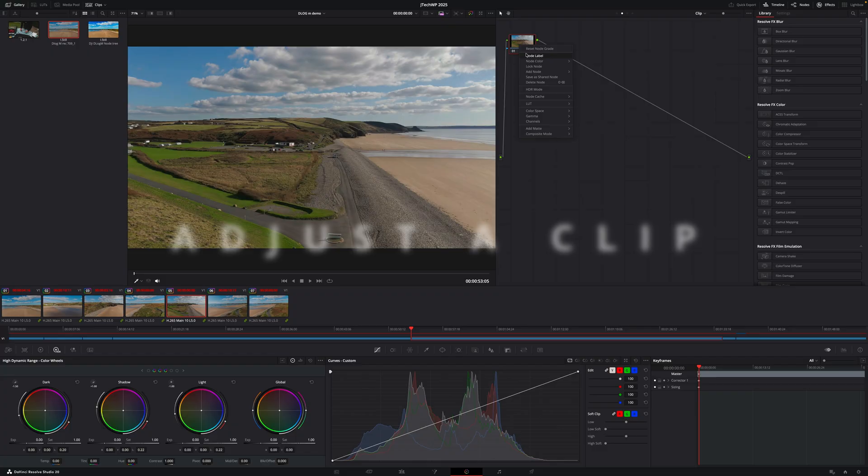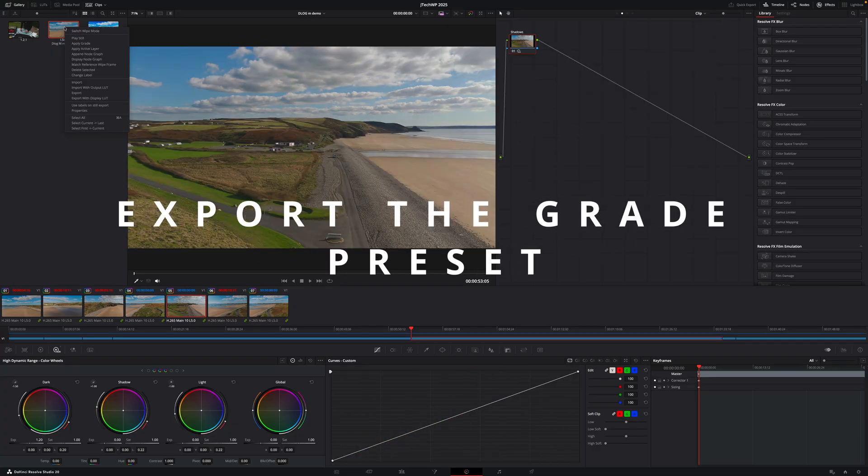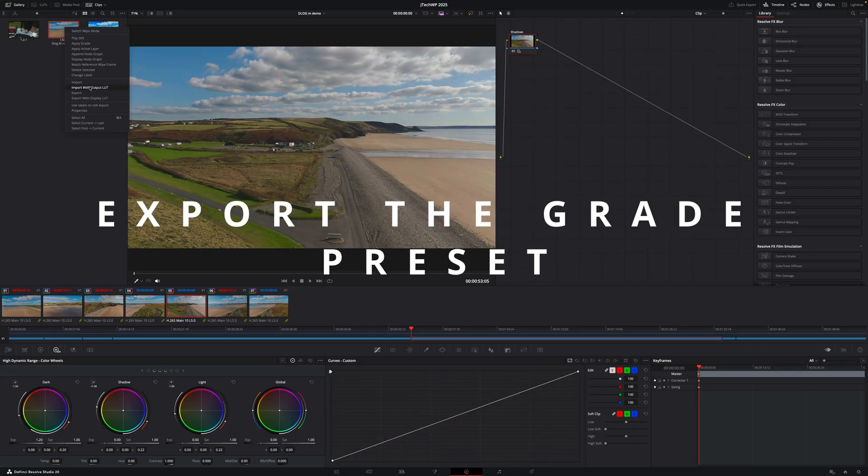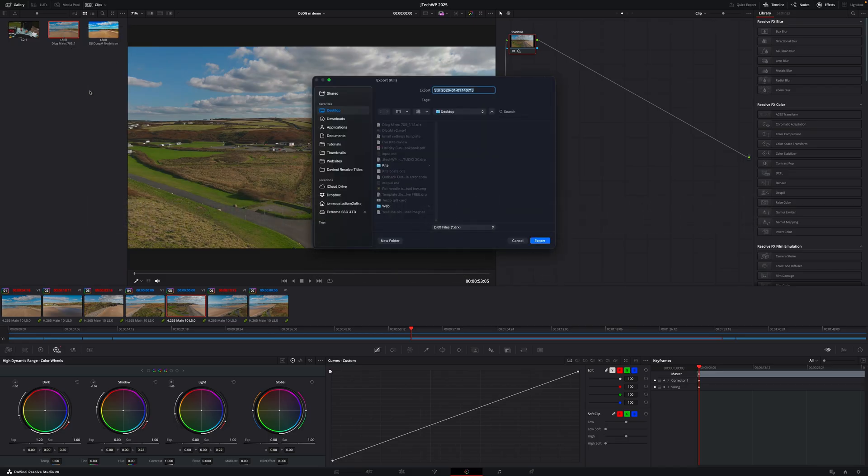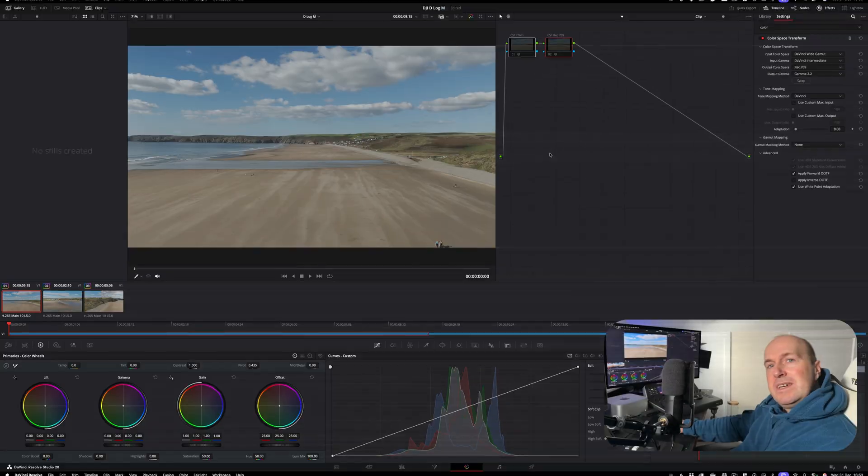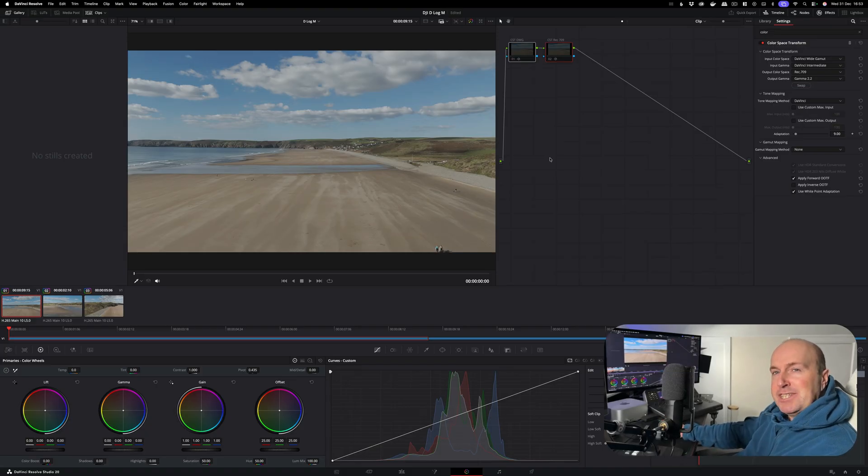You'll learn how to adjust an individual clip, and then to finish off we're going to export the grade you created so you can use it on other projects or send it to another editor. There's timestamps in the description.